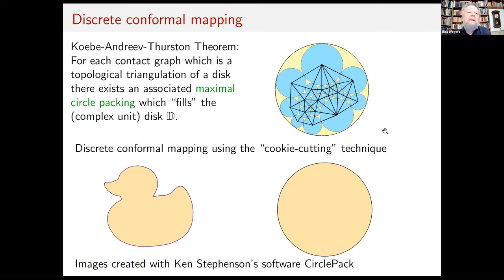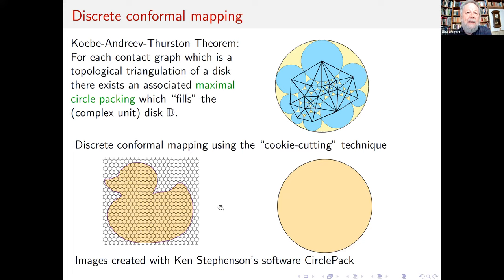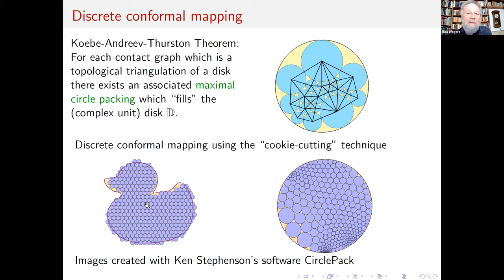What about discrete conformal mapping? Imagine we would like to map this nice duck, created by Ken Stevenson, to the unit disk. The traditional way is to take a penny pattern, cover the duck, cut everything outside, and then use Koebe-Andreev-Thurston to fill the unit disk. This can be interpreted as a discrete conformal mapping because the disk and the packing are associated to one another.